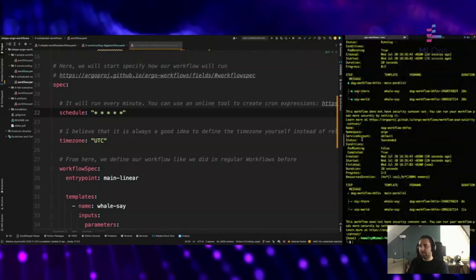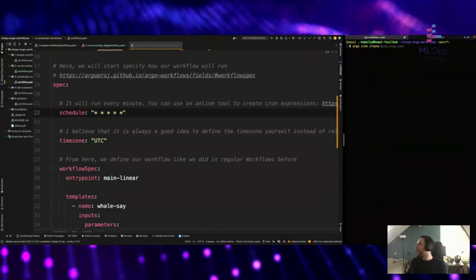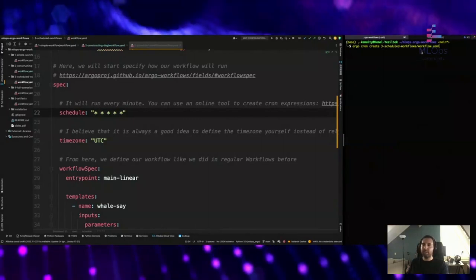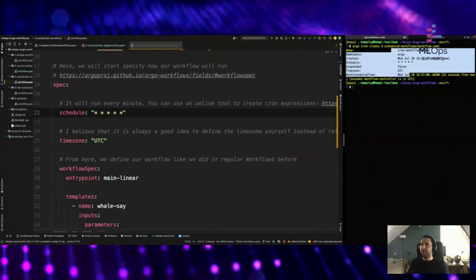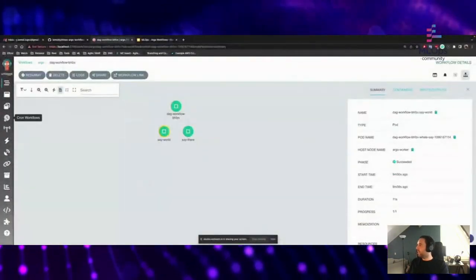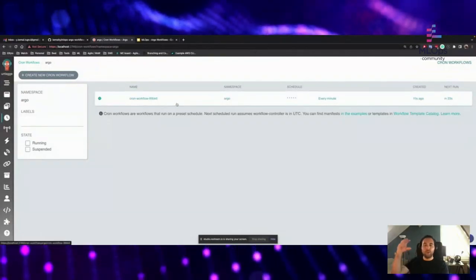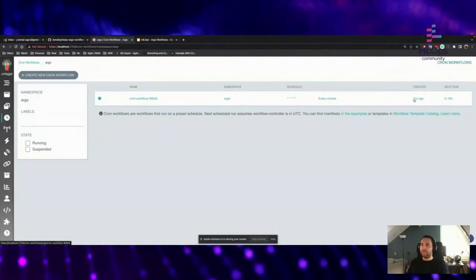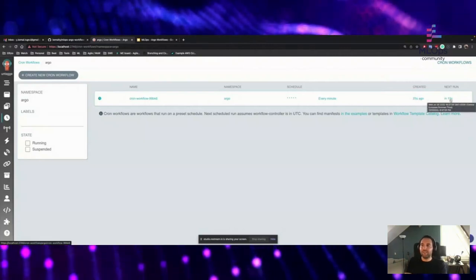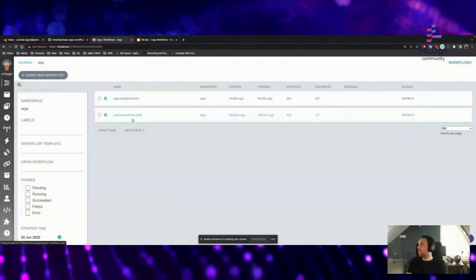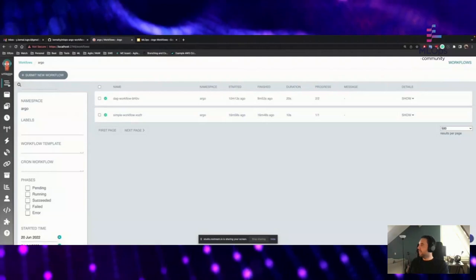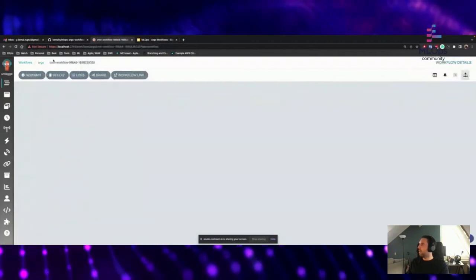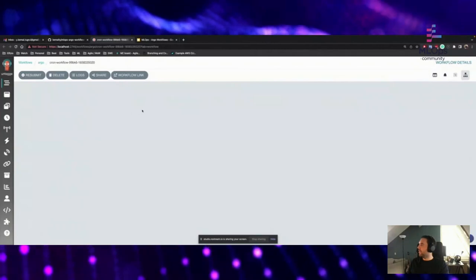Submitting is also quite easy. Instead of submit, now I say argo cron-create and I still point to my workflow file. I can see it has been created. In the cron-workflows tab in the UI, I can see all my cron workflows. It was created 15-20 seconds ago and the next run is in 13 seconds. In about 10 seconds, we're going to see in the workflows that an instance has been started. Let's wait a couple of seconds. Yes — we can see that our argo-cron-workflow has started. We can see it has already started here.